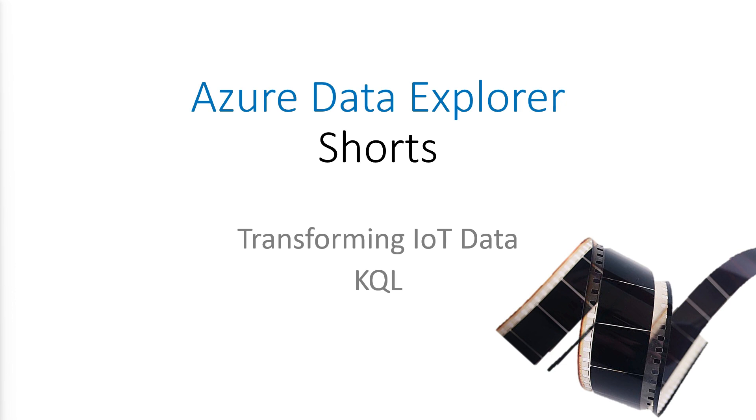Last time we looked at ingesting data quickly from a file we found on the web. This time we're going to look at IoT data. Each IoT solution is unique. There are own ways of ingesting the data. Let's look at some common patterns.